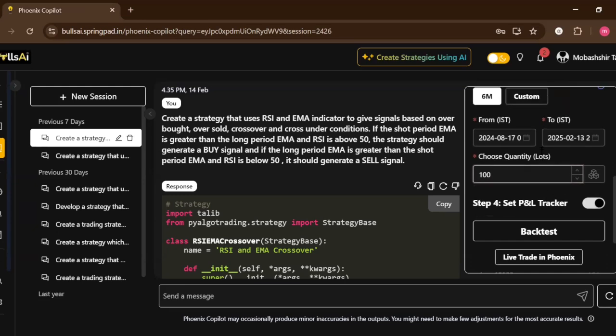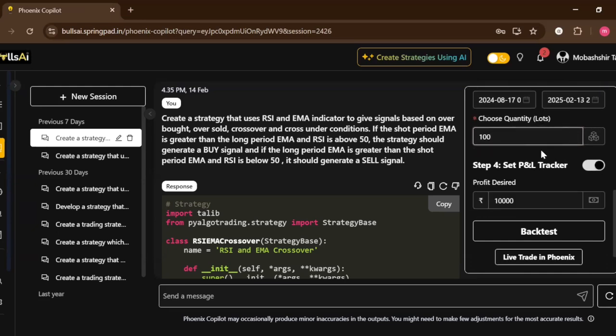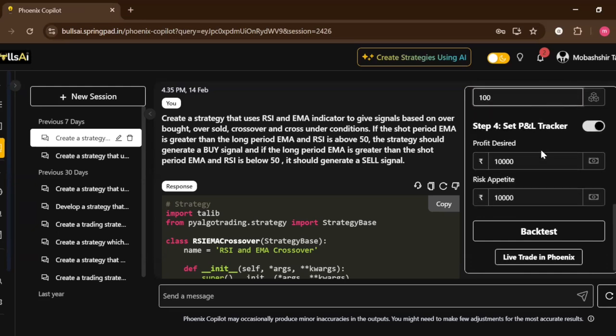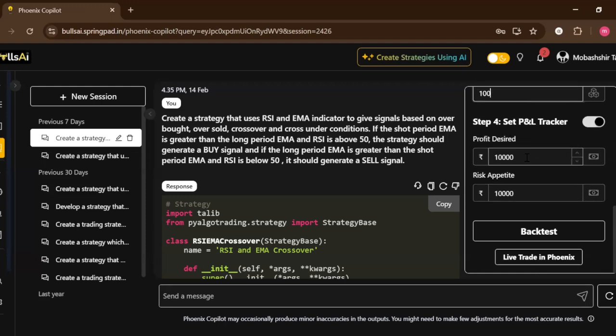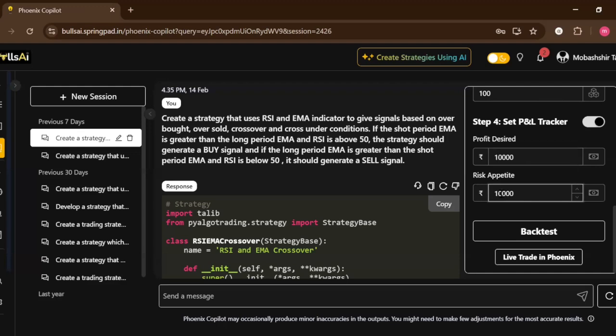Make sure to keep it as more than 100. Now then we have a PNL tracker. This PNL tracker we can set the stop loss and the target. Let's say I can set my target as 10,000 and my stop loss as 3,000. After doing all these customizations, if I want to back test the strategy, I'll just click on Backtest.